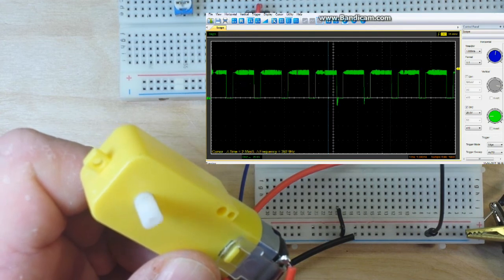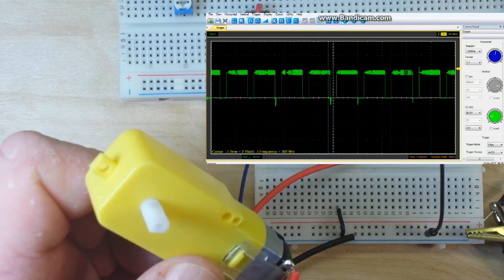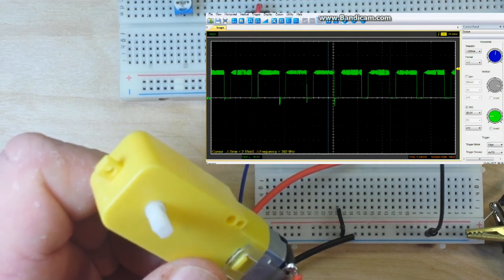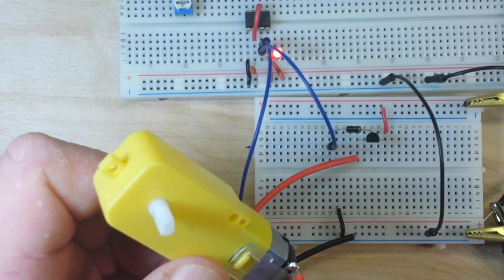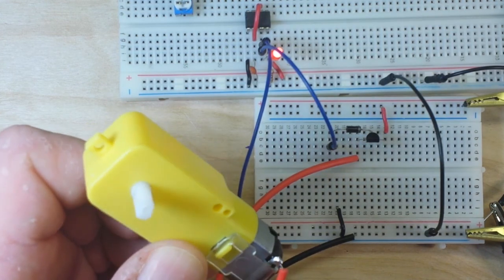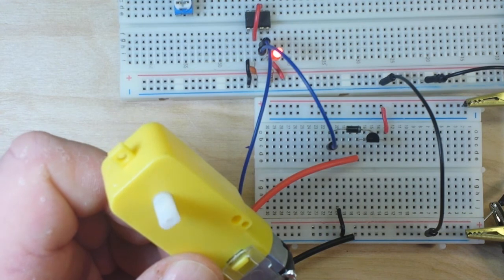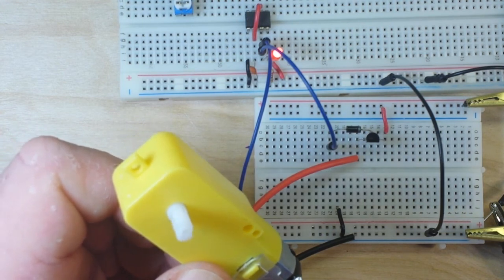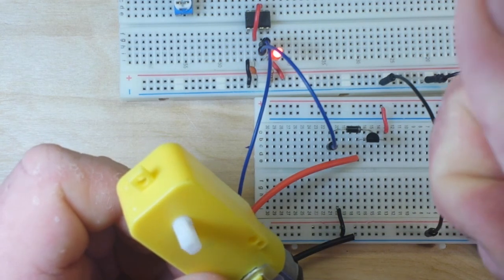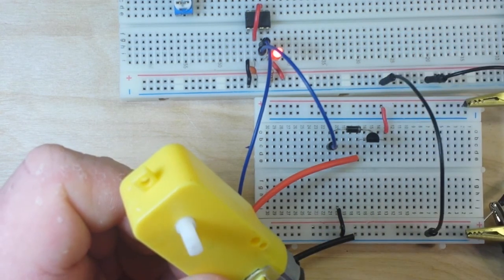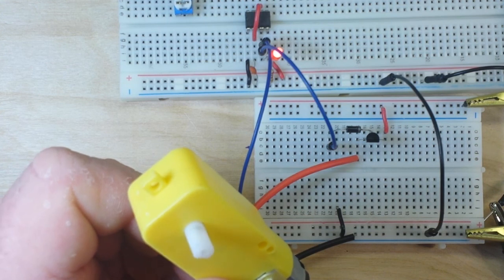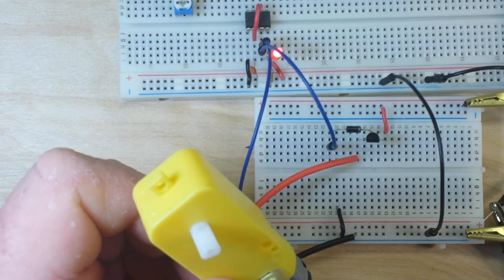So that is it for this quick little tutorial on driving a high current source from a 555 pulse wave generator. I hope you enjoyed it. I hope it was helpful. And if you liked it, give me the big thumbs up. Feel free to comment, share, and don't forget to subscribe. I'll see you guys next time. Bye.